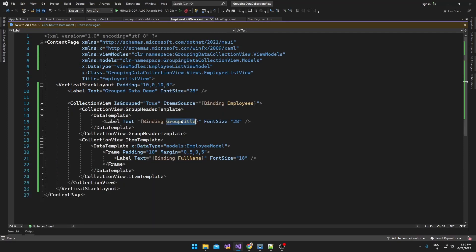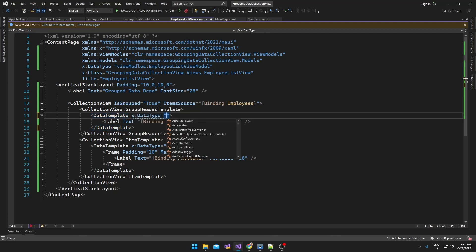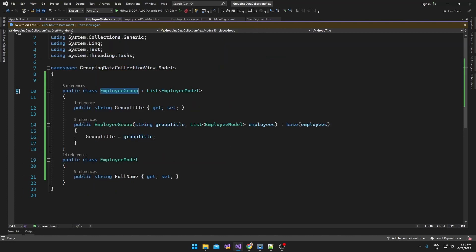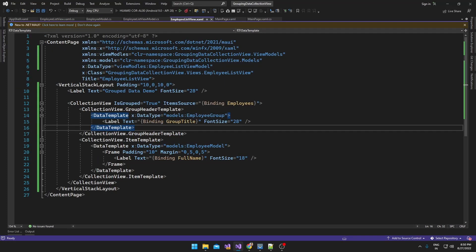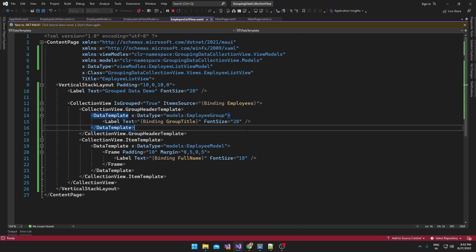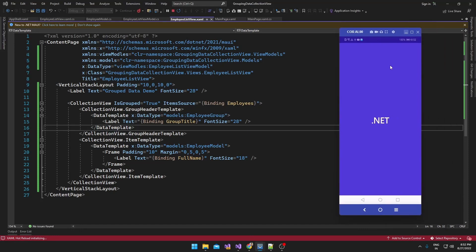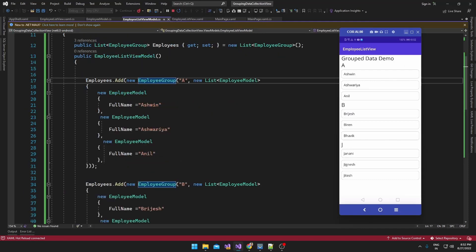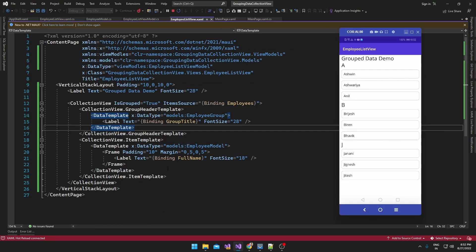Okay, so here it's showing an error — GroupTitle not found — because I forgot to set the DataType. The GroupTitle will be from EmployeeGroup. Okay, so now the data is displaying. The GroupHeaderTemplate is displaying the group title. In the EmployeeListViewModel I have added single-character titles and then a list of employees, so it's displaying in this format.